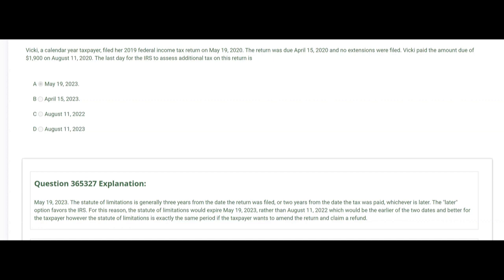August 11th, 2022 is not the later date — May 19th, 2023 is later, so letter C is wrong. You have to choose between two dates to determine when the statute of limitations ends. The statute began on May 19th, 2020 and ends three years later on May 19th, 2023. It did not start on April 15th, 2020 — when the taxpayer files late, the IRS uses that later date. This also favors the taxpayer: if Vicki wanted to amend her return and claim a refund, she'd have until May 19th, 2023 to request a refund.